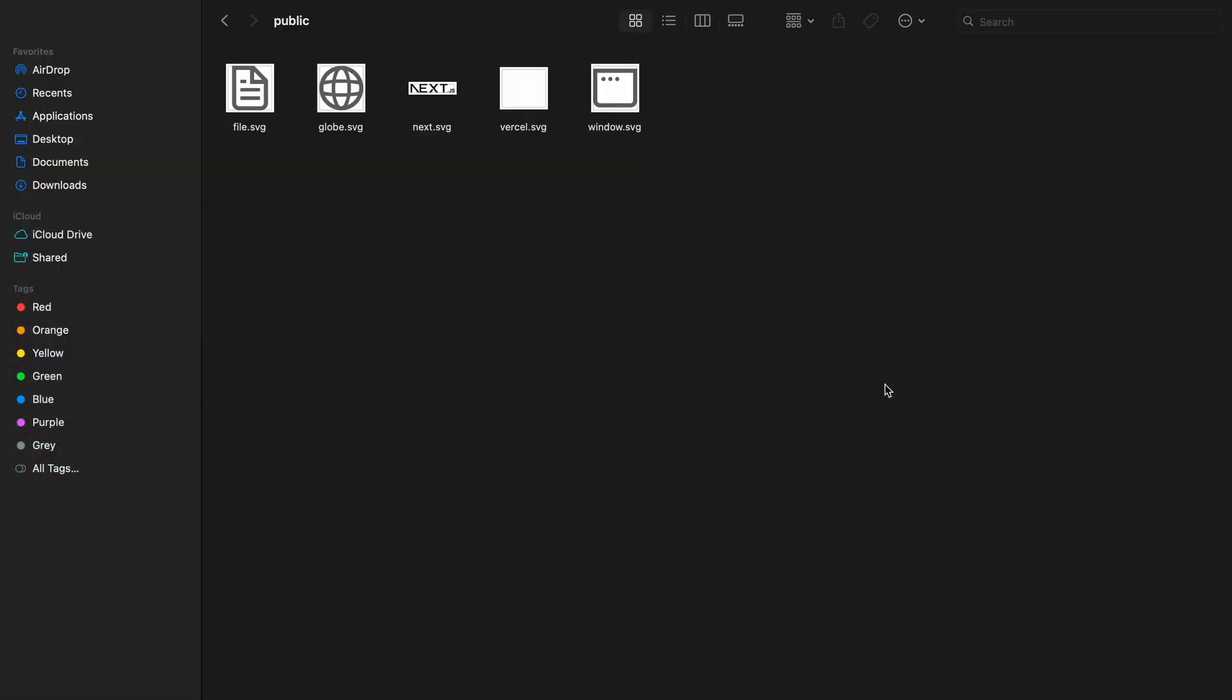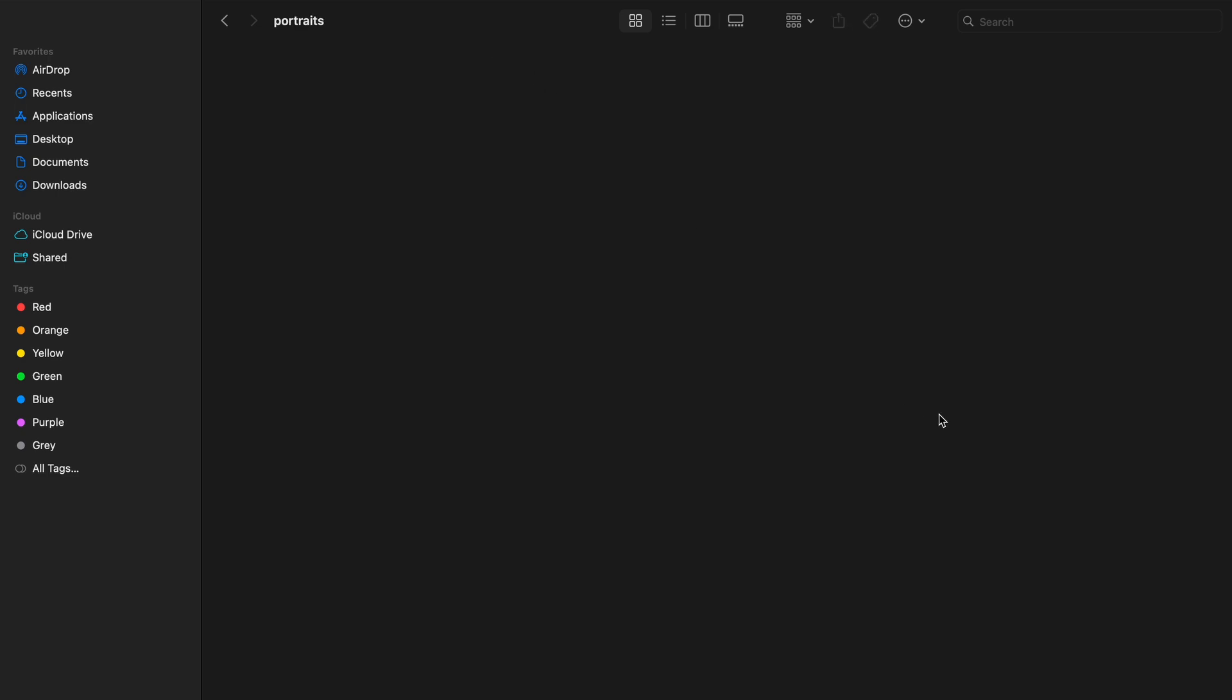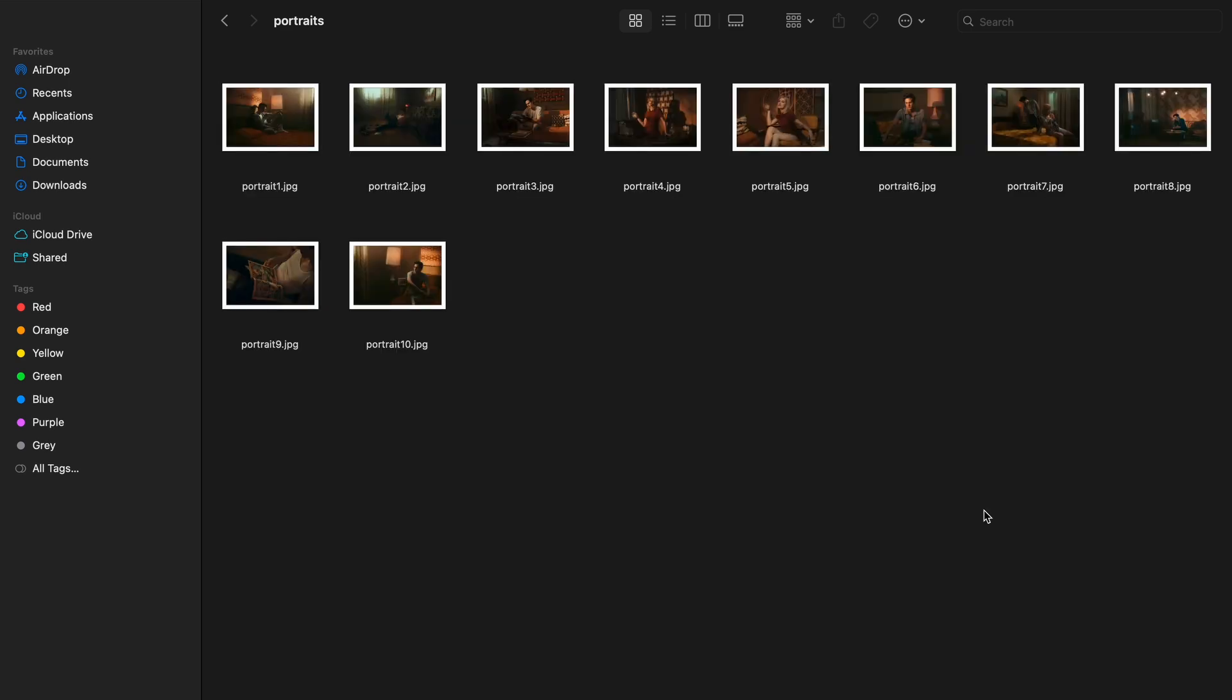Before we dive into the code, let's set up the assets we'll need for the page. I'll start by creating a new folder named portraits inside the public folder. This is where I'll add all the images we'll be using for this project. Once the images are in place, we are ready to start writing the HTML for our sections.